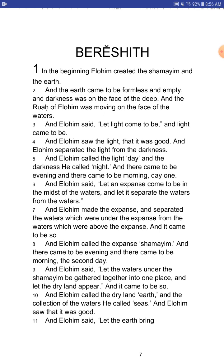And Elohim said, let an expanse come to be in the midst of the waters, and let it separate the waters from the waters. And Elohim made the expanse and separated the waters which were under the expanse from the waters which were above the expanse. And it came to be so. And Elohim called the expanse Shimaim. And there came to be evening and there came to be morning, the second day. And Elohim said, let the waters under the Shimaim be gathered together into one place, and let the dry land appear. And Elohim called the dry land earth, and the collection of the waters he called seas. And Elohim saw that it was good. And Elohim said, let the earth bring — okay, I will let you guys continue on from here.